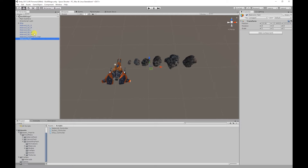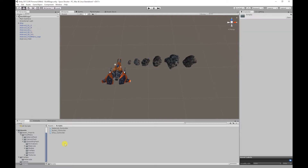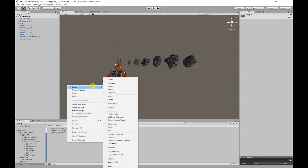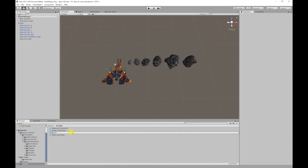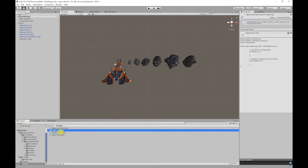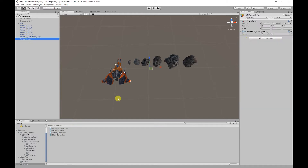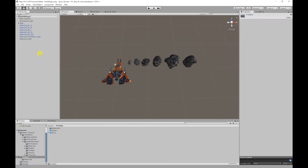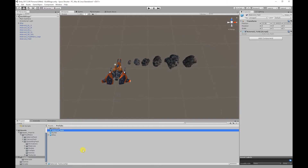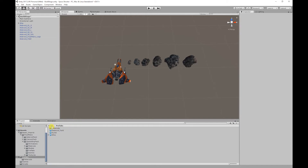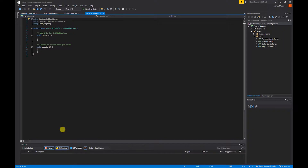The next thing I'm going to do is create our asteroid field script. I'm going to go into the scripts folder, right-click, go to Create, and select C# Script. I'm going to call it 'asteroid_field'. Then I'm going to add that script to our asteroid field object, and I'm also going to create a prefab of this object. So I'm going to open up our asteroid field script.